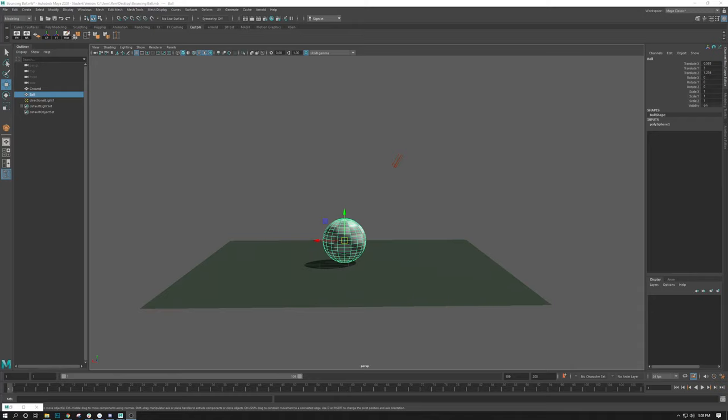So in this video, we are going to do the classic animated bouncing ball assignment as an exercise and introduction into the graph editors on Autodesk Maya.